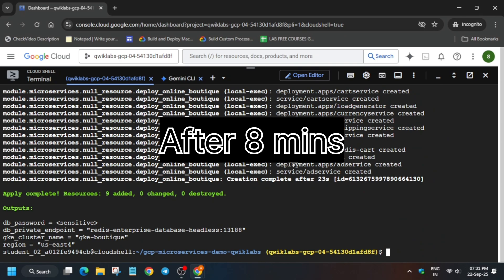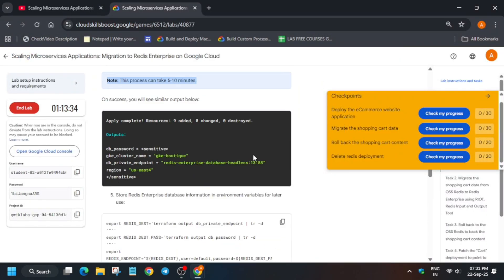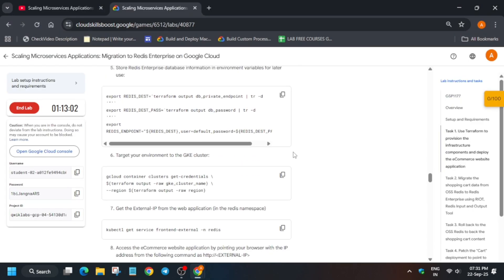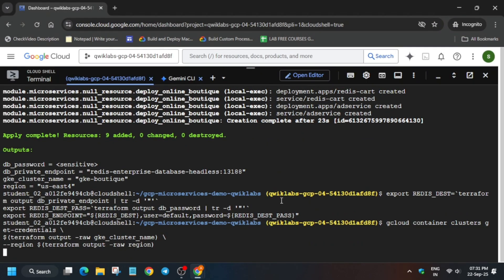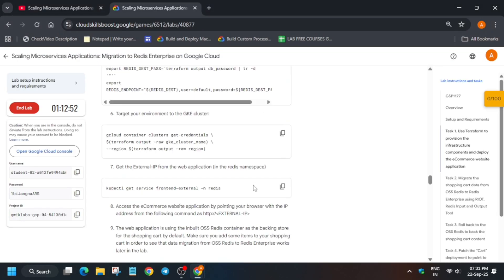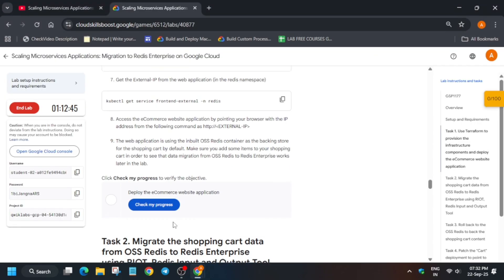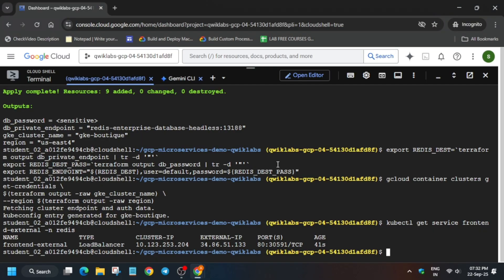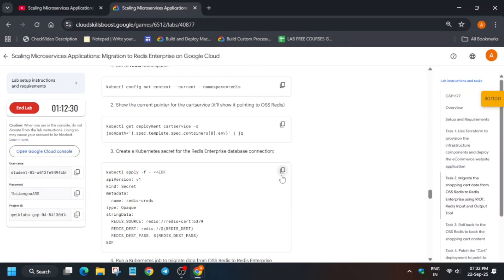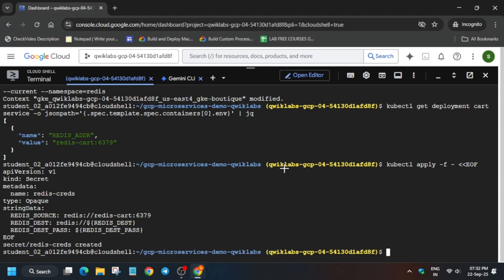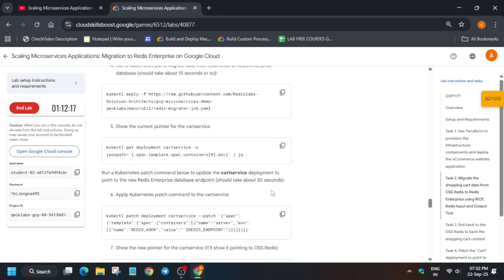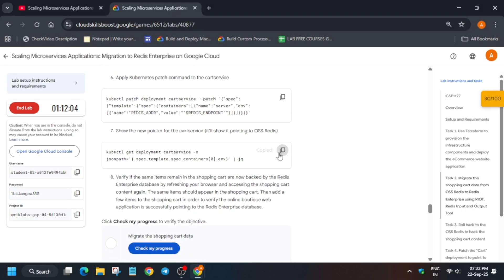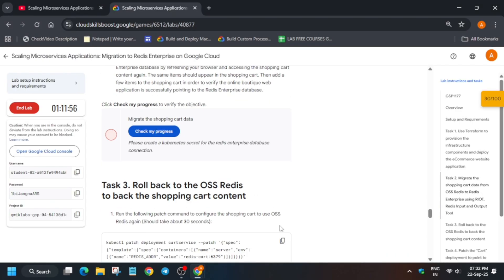After basically 8 to 12 minutes, we have completed this task. Now come over here and export all these values. You have to run each command one by one as I am doing. Run each command one by one, and once all things are completed, we have to check the score. If you're not getting the score, wait for at least one to two minutes. Sometimes we get the score instantly, sometimes it takes time. Just run the pointer command and apply it.